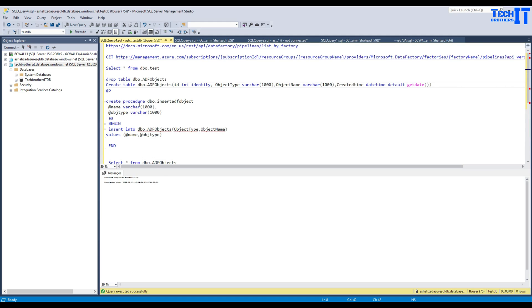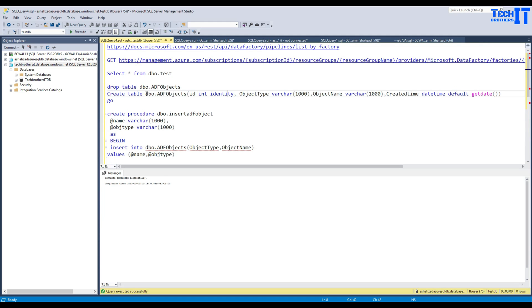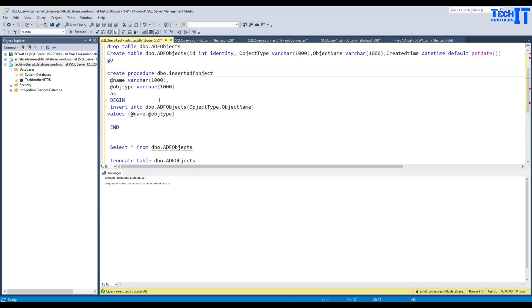I have created this table definition. I'm calling this table ADF objects. The ID is going to be an identity column, then object type — that's going to be pipeline, dataset, or whatever. Then object name — that's going to be the pipeline name or dataset name. And then just a create time, filled with the current date.